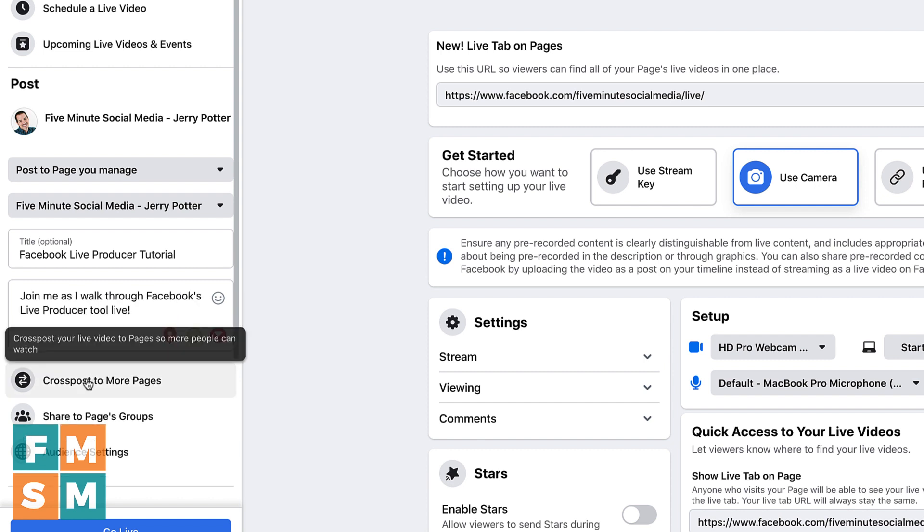Below that is the option to cross post to more pages. There's a feature in Facebook business pages where you can have the same video appear on two different business pages, and the views are cumulative. So if it was you and another company you were working with or two companies that you owned, and each one got 5,000 views, the video would show as 10,000 views on both pages, which is kind of cool. You can do a search for more about cross posting with pages if you want to learn more about that.